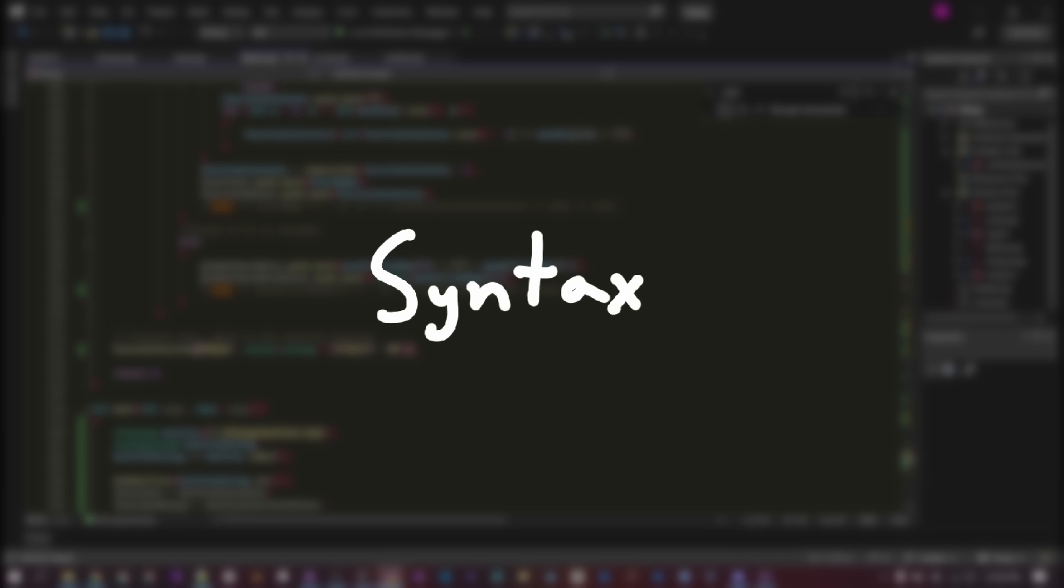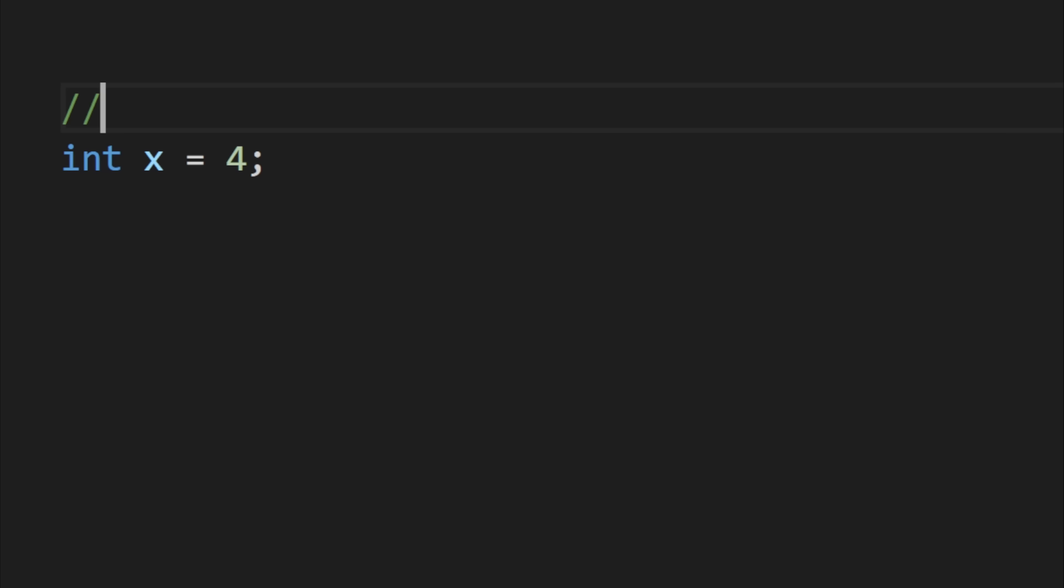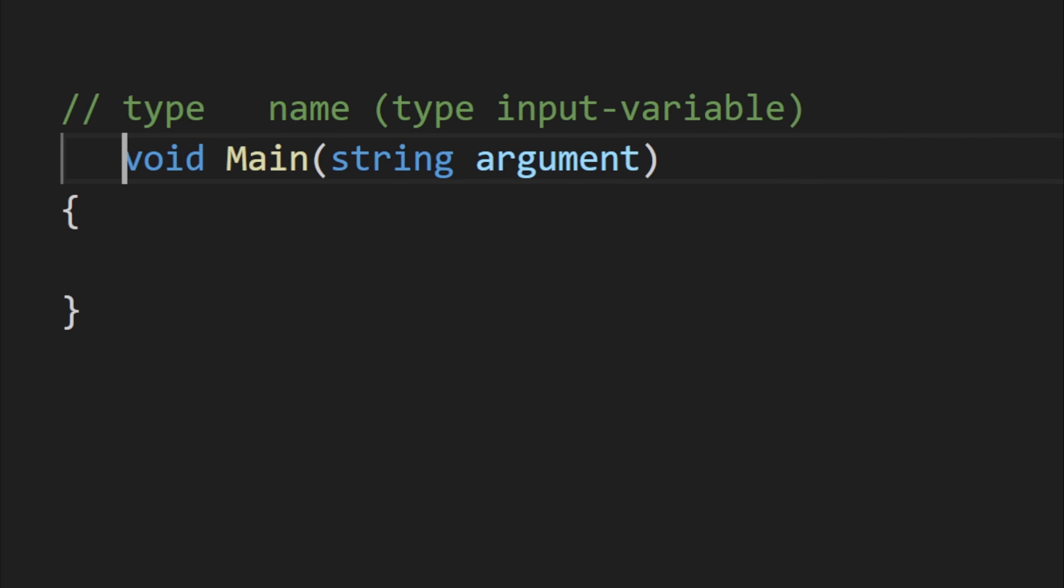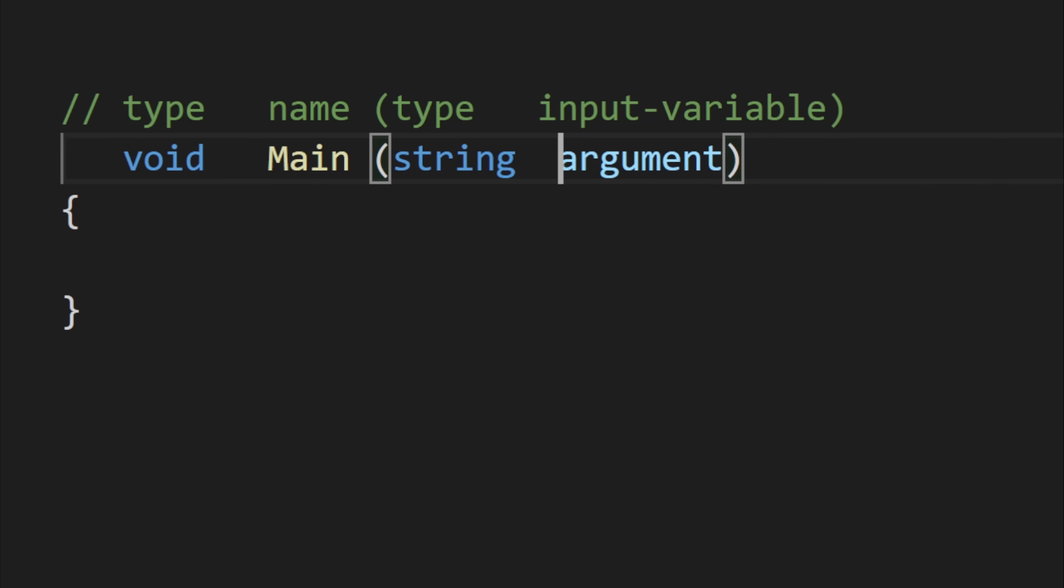The second thing I needed to decide was the syntax of the language. I'm a big fan of C# syntax. There are curly brackets for closing function contents, loops, or if statements. Variable initialization works by first stating a type, then its name, and then value. Functions are defined by their return type, their name, and input arguments along with their types.